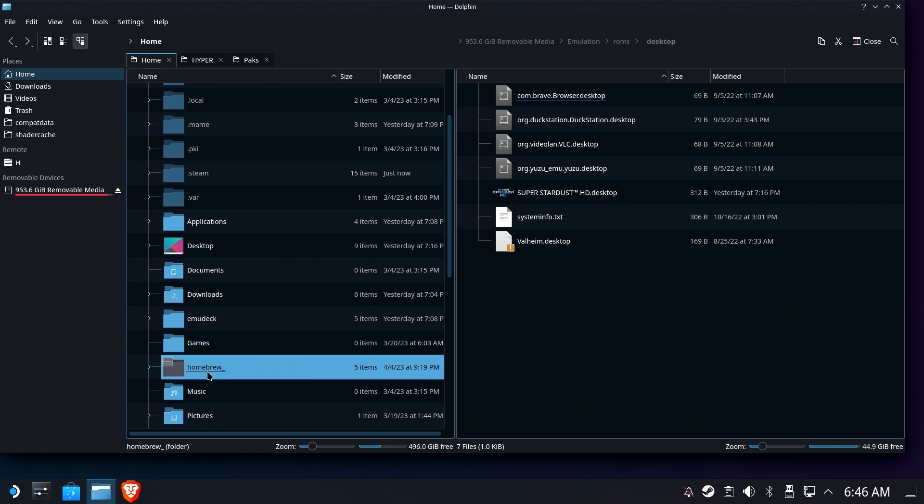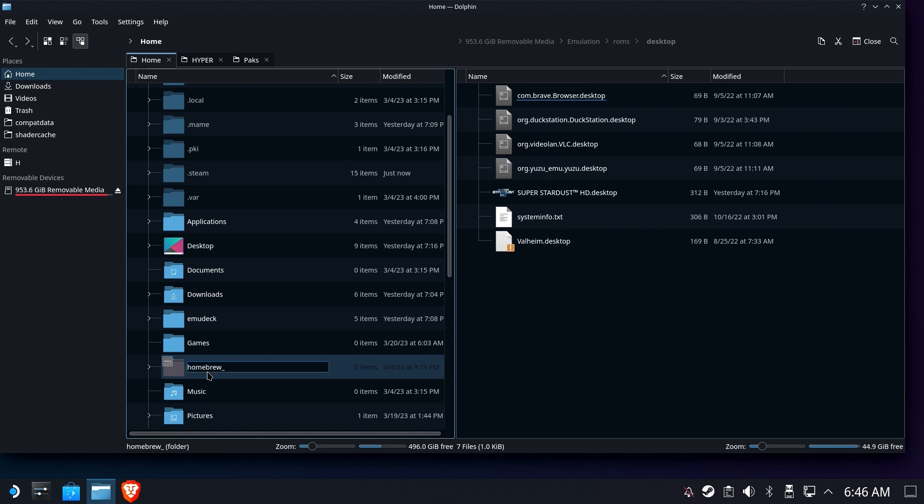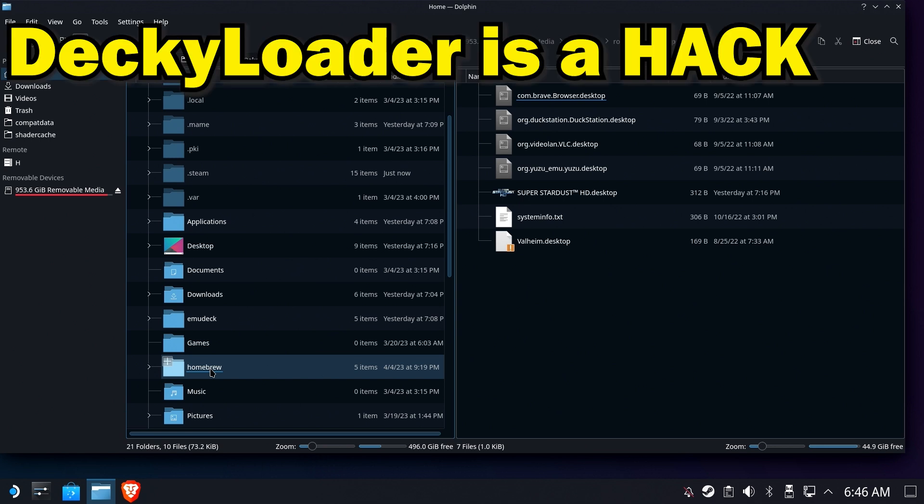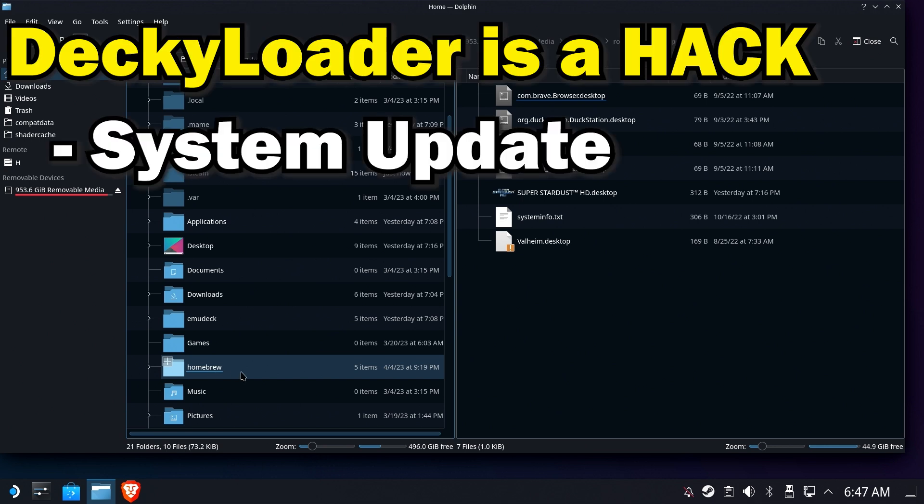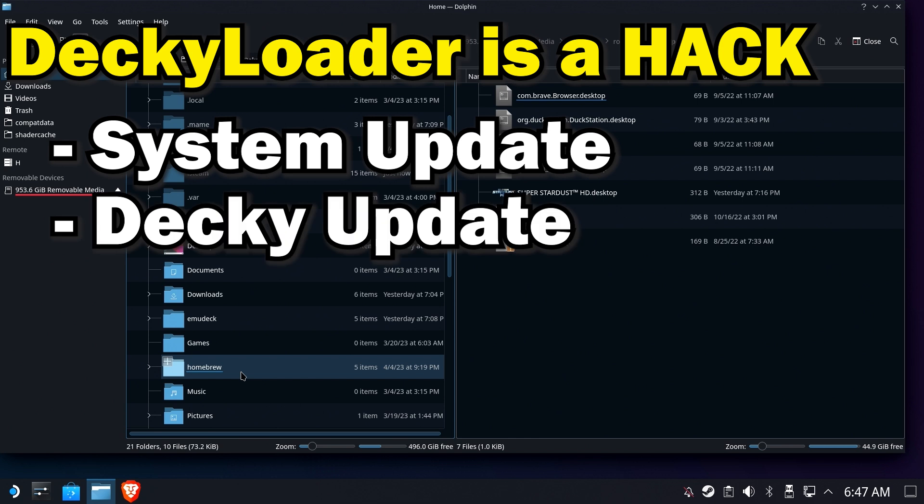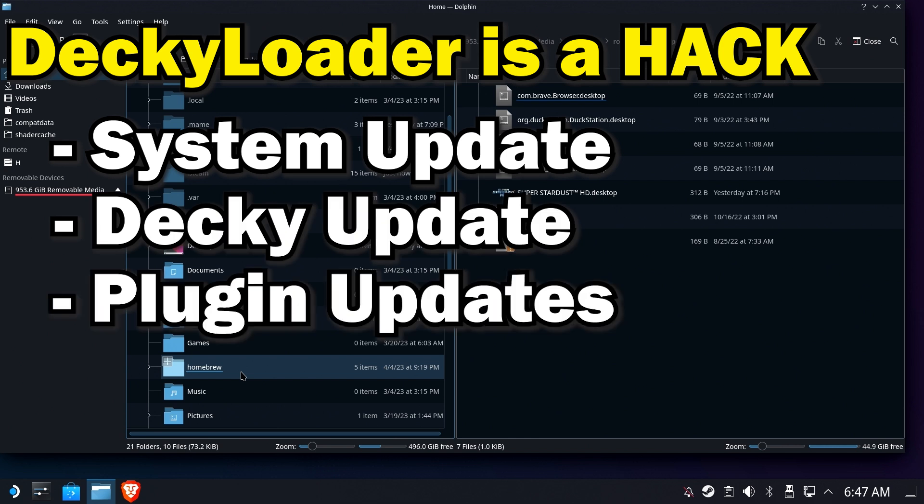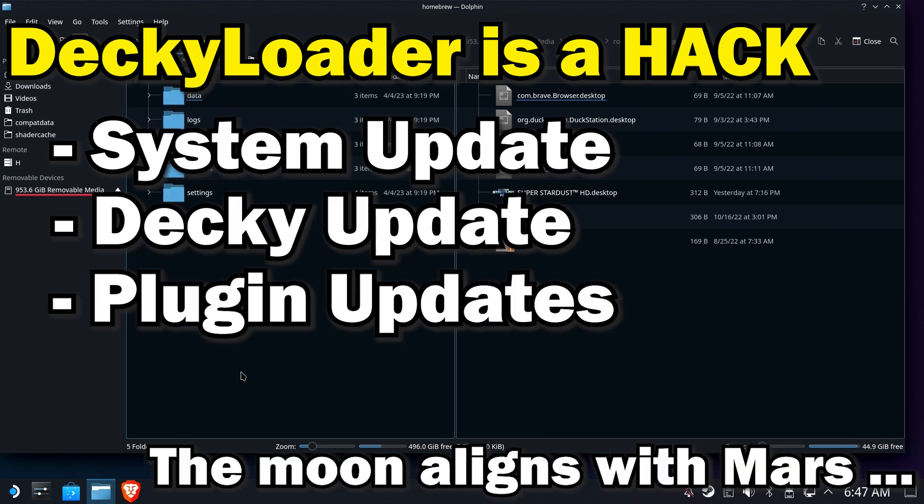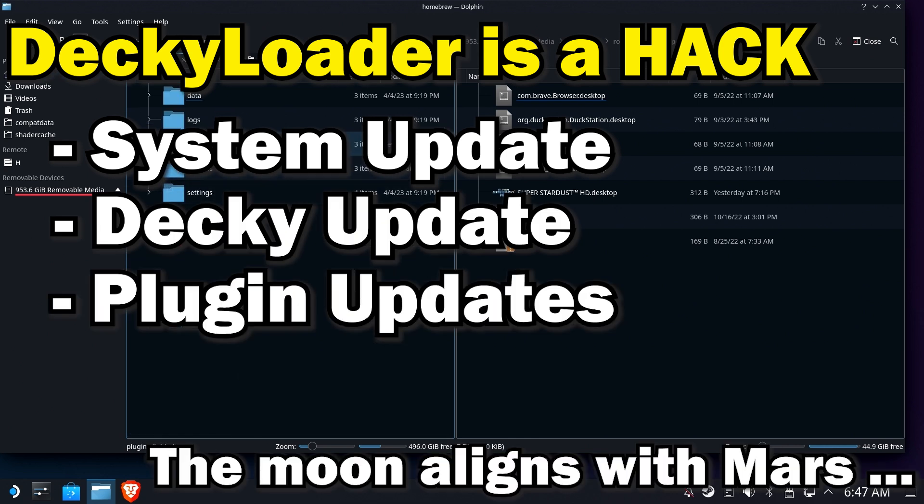The slightly longer version: there's a couple of different reasons why Decky Loader stops working. First of all, listen—Decky Loader is a hack, we all know this. Hacks don't work forever. Every time there's a system update, every time there's an update with Decky, every time one of the plugins updates, a million and one things could go wrong to cause Decky Loader to stop working. Typically speaking, it's a broken plugin that's not kept up to date, but sometimes it's a system-level problem.